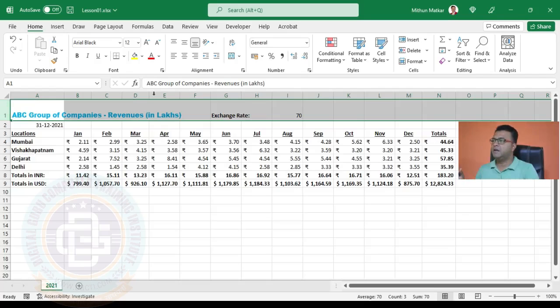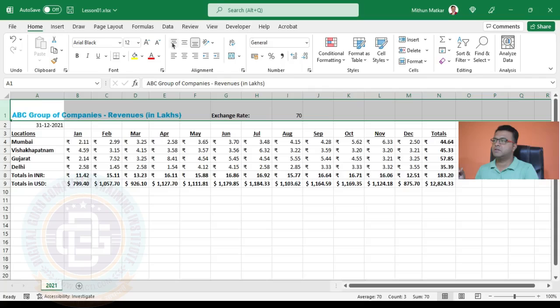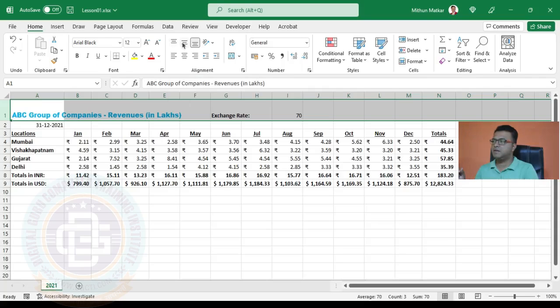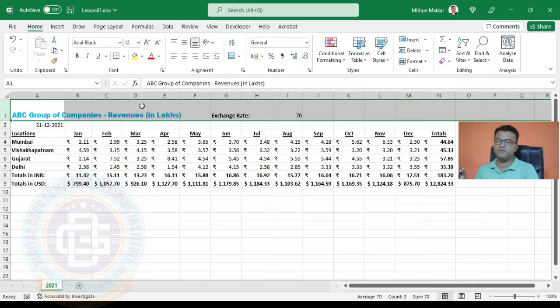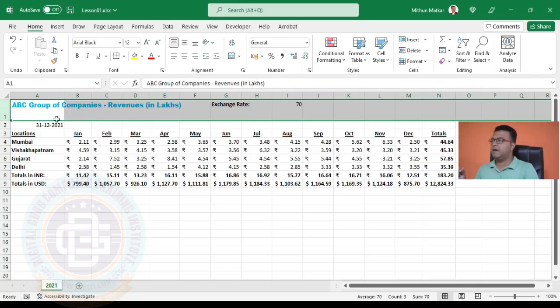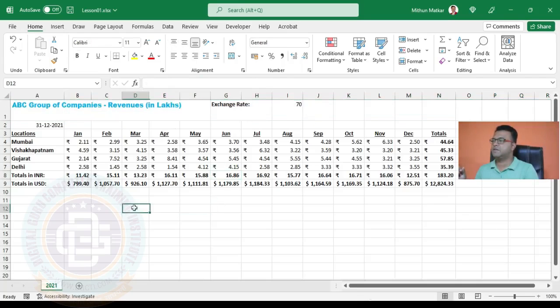Here in the alignment group we have an option to vertically align the data. We have three options: top, middle, and bottom. You can see that bottom alignment is selected, which is why the content is aligning to the bottom of the cell. We click on top align and the entire content now aligns to the top.